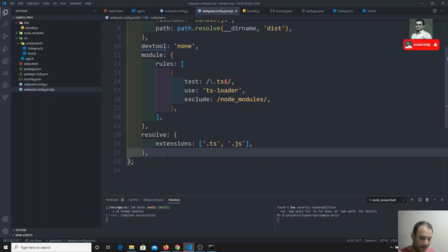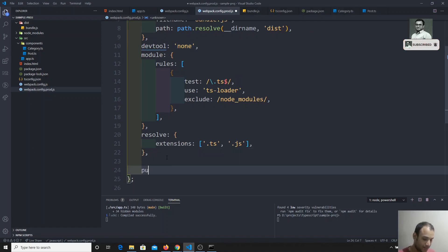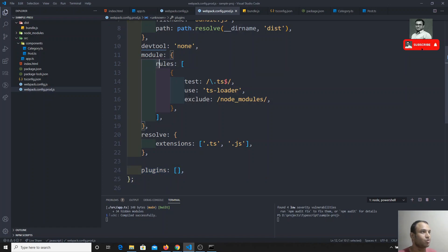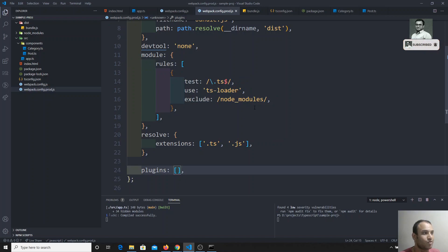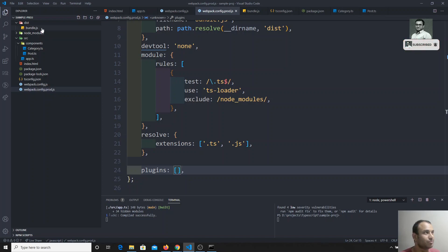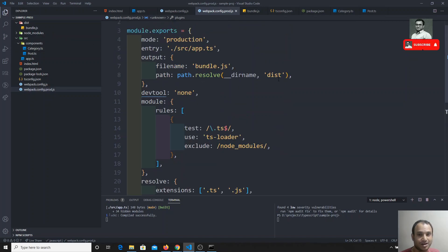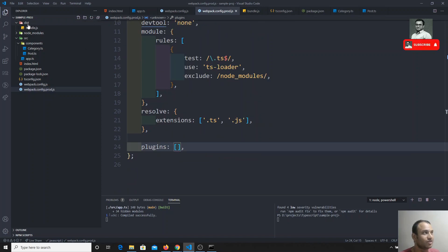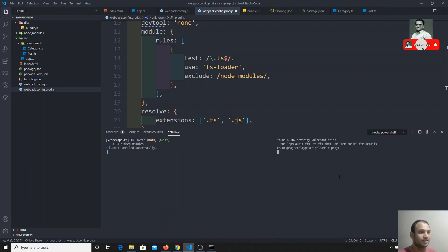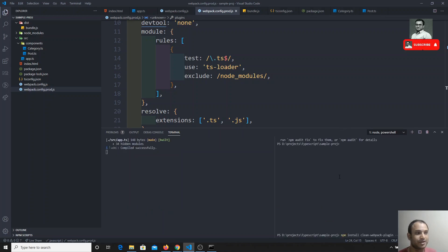We will also be adding plugins. Plugins run after all the modules and loaders have processed each file. Specifically, every time the production webpack build runs, we need to remove all files present in the dist folder before compiling and placing new files, so that the dist always contains clean code. For this we'll install a new package: npm install clean-webpack-plugin.